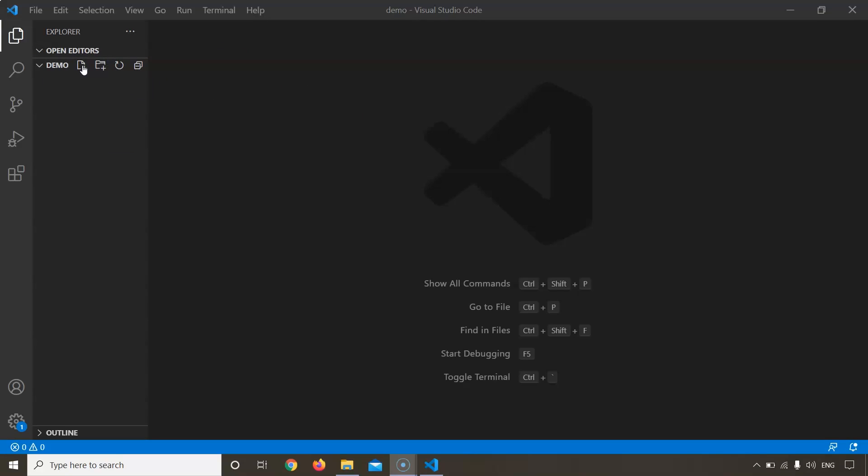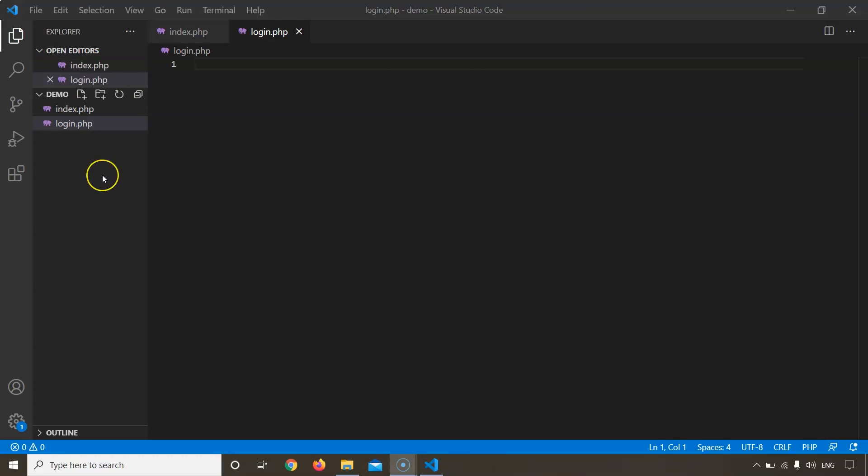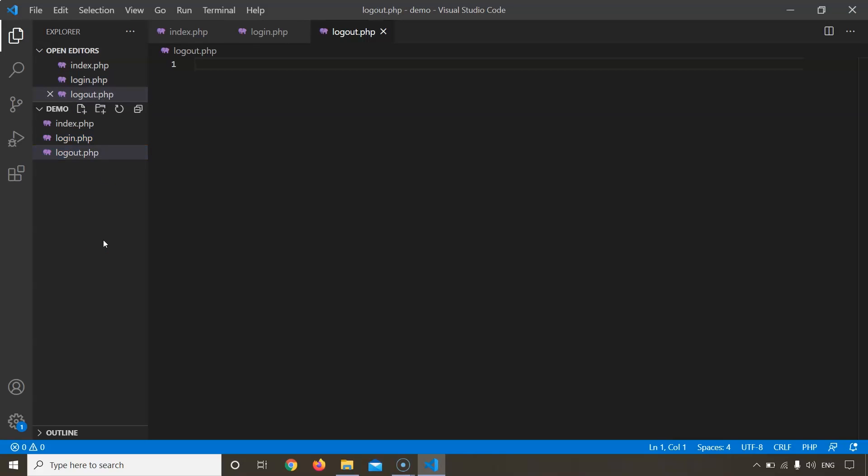The first file would be index.php - this is the file that will be responsible for the login page where we'll enter a username and password to login. The second file would be login.php - this file will be responsible for how our login system will work. Similarly, there will be a logout file that will be responsible for how our logout function will work.